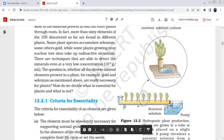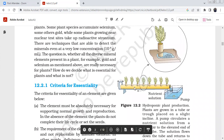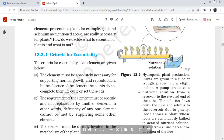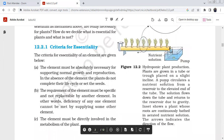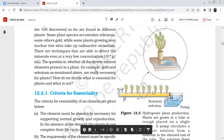In hydroponic plant production, plants are grown in a tube slightly inclined, and a pump circulates the nutrient solution from a reservoir to the elevated end of the tube. The solution flows down and returns to the reservoir by gravity. The roots are continuously bathed in aerated nutrient solution, with arrows indicating the direction of flow in a circular cycle.